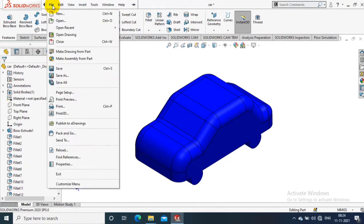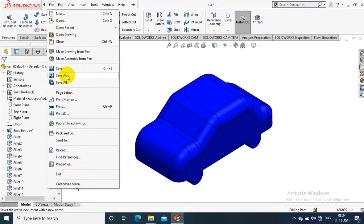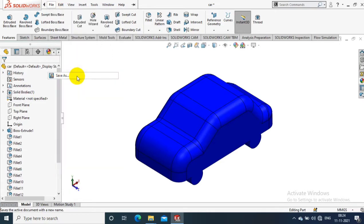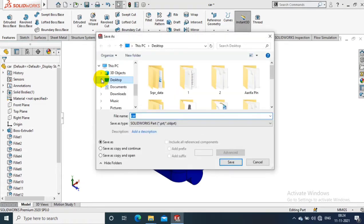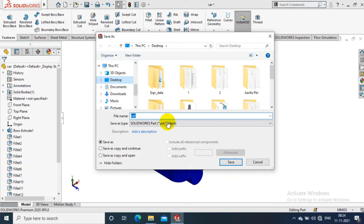Go to the file option and select save as. Specify the location to save the STL format.